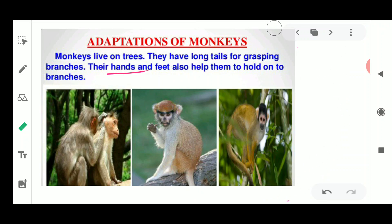These monkeys are very much adapted to live on trees because they have a long tail and strong hands and feet. They can easily get food from the trees, as they like to eat fruits. They can also eat small animals, as they are omnivorous. This gives them a variety of food options.